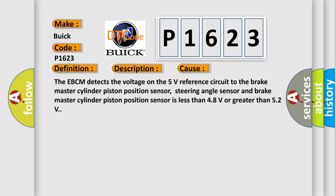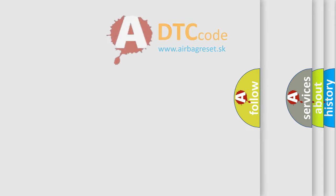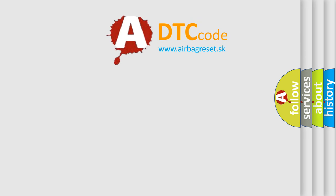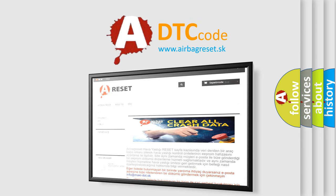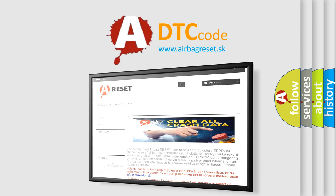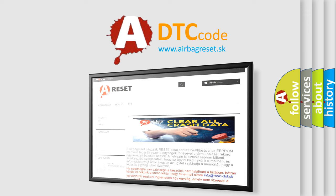The airbag reset website aims to provide information in 52 languages. Thank you for your attention and stay tuned for the next video.